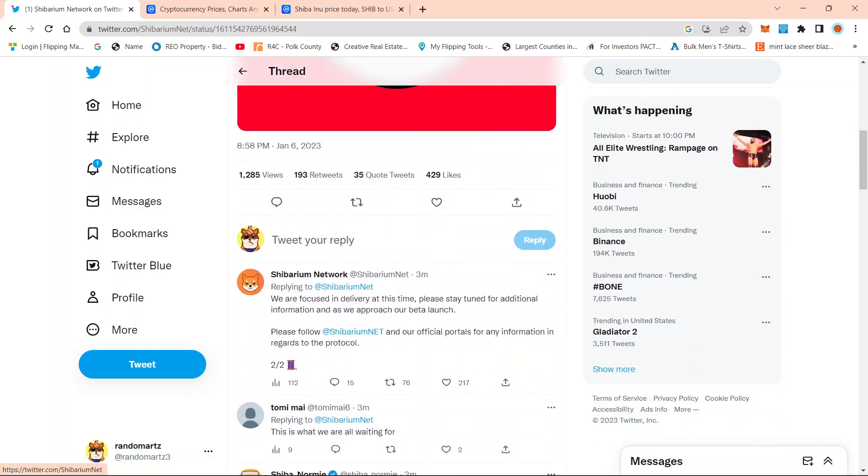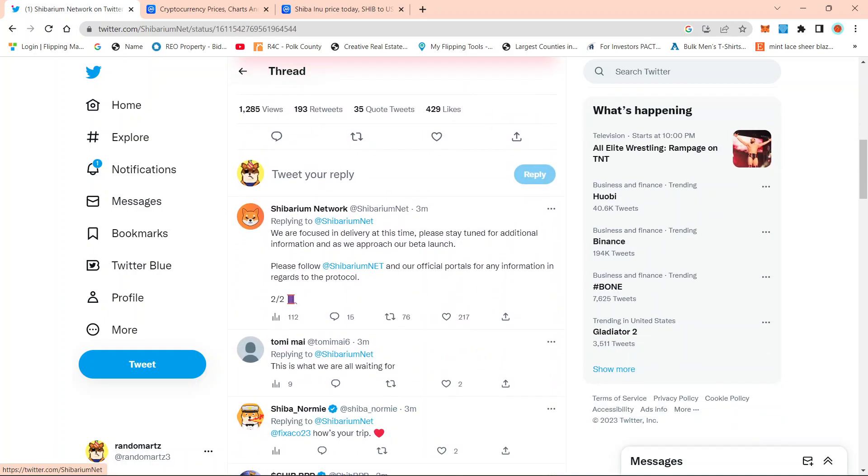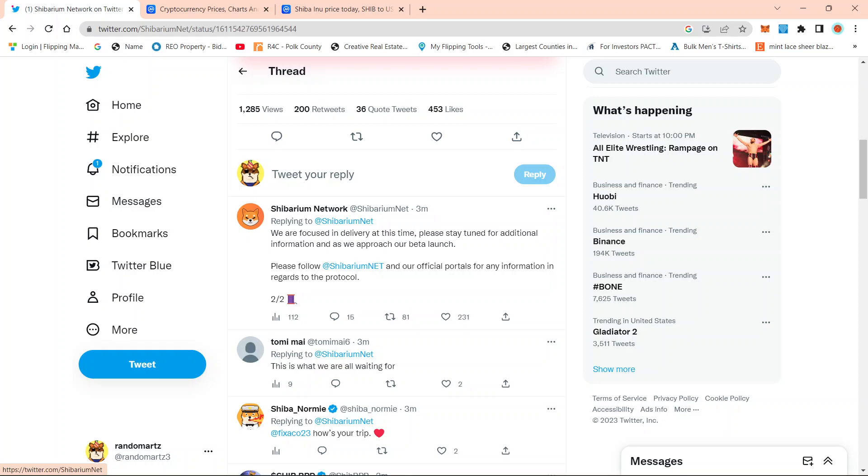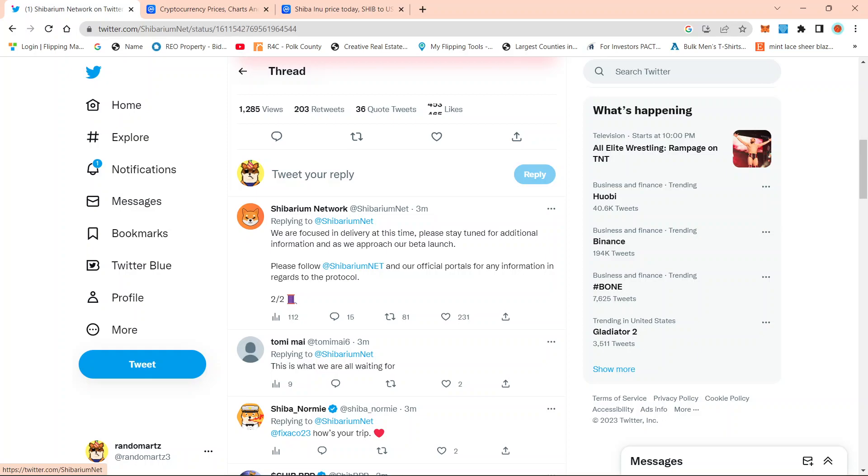Now, the second part of the announcement, it just says we are focused in delivering at this time. Please stay tuned for additional information as we approach our beta launch. Please follow Shibarium.net and our official portals for any information regarding the protocol.